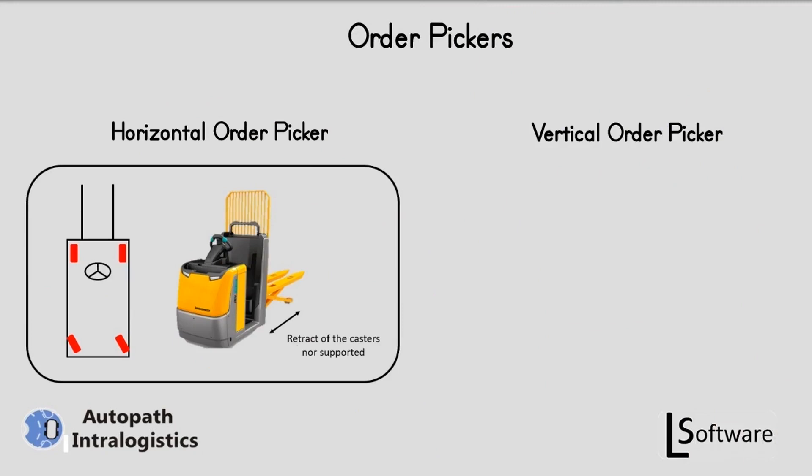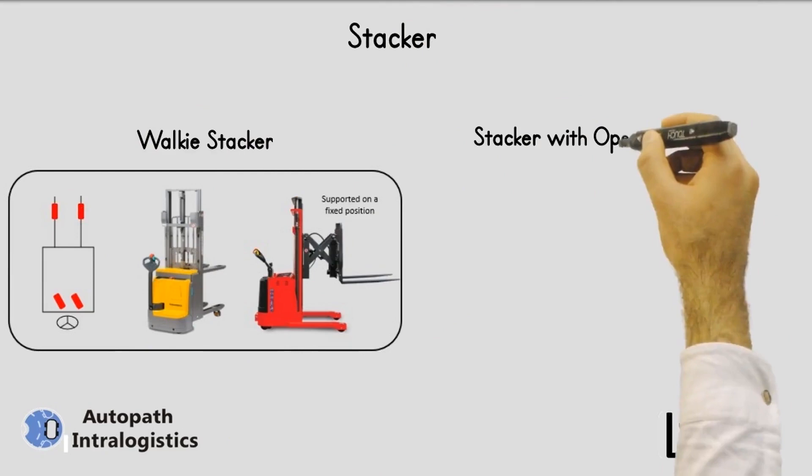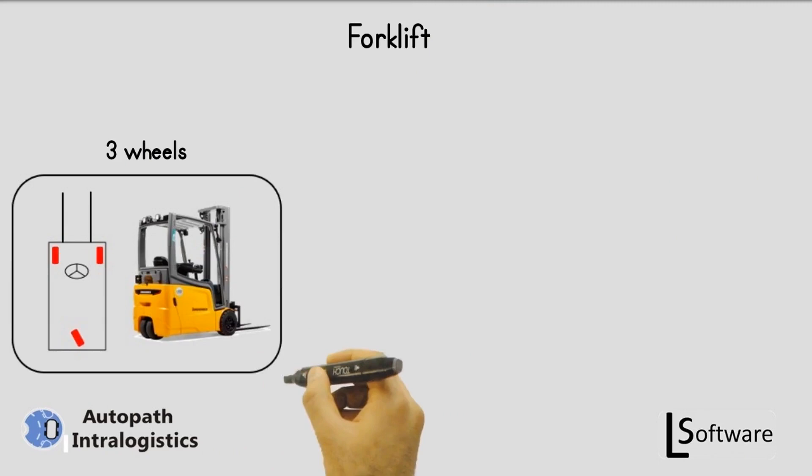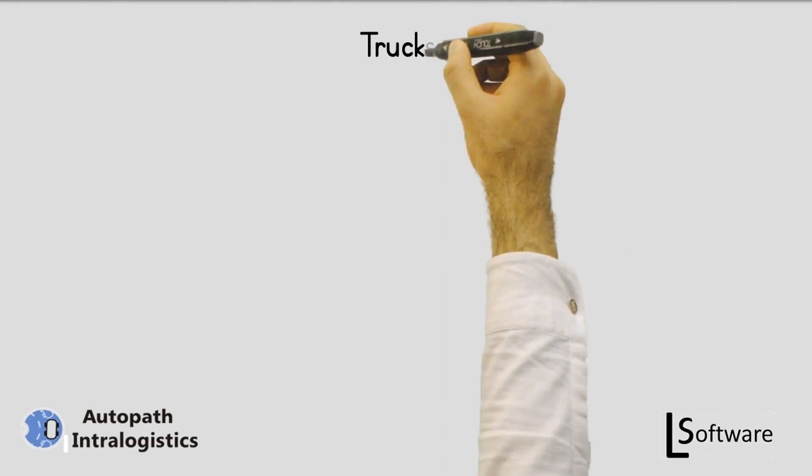Horizontal order picker and vertical order picker, walkie stacker and stacker with operator platform, three wheels forklift, four wheels forklift and retractable forklift, AGV and LGV with different configurations of wheels, and different trucks.